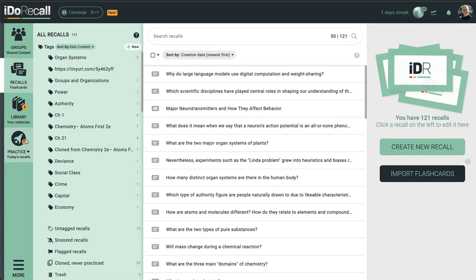Recalls are spaced repetition flashcards. They are scheduled for practice by our spaced repetition algorithm. Every day, you should practice your scheduled recalls. They are found here.